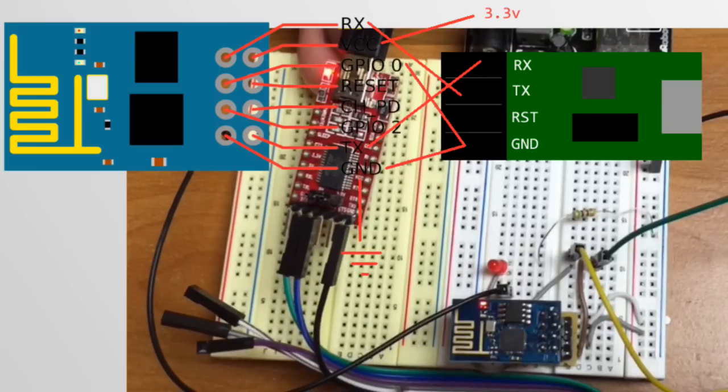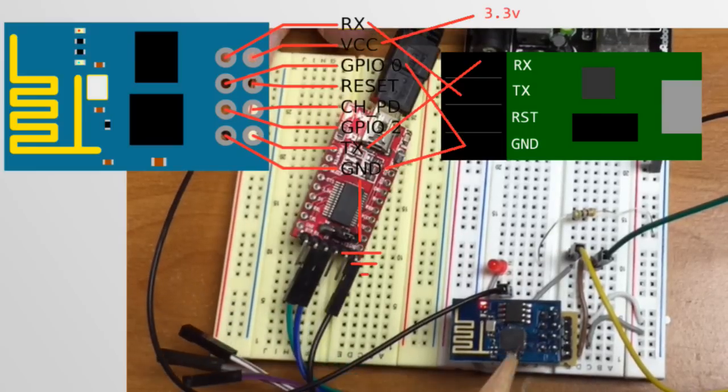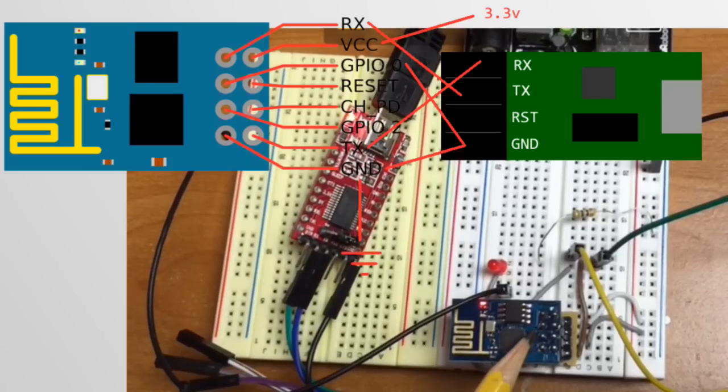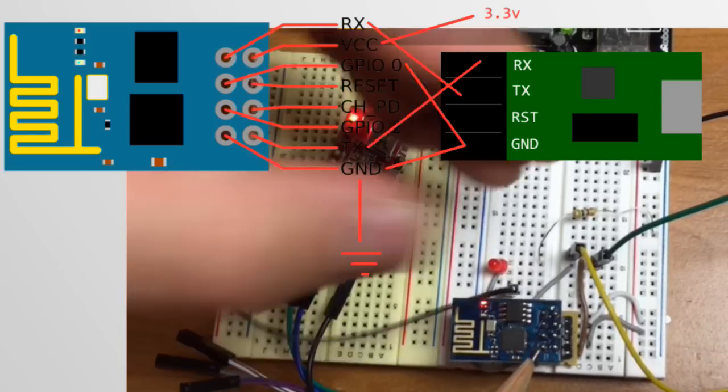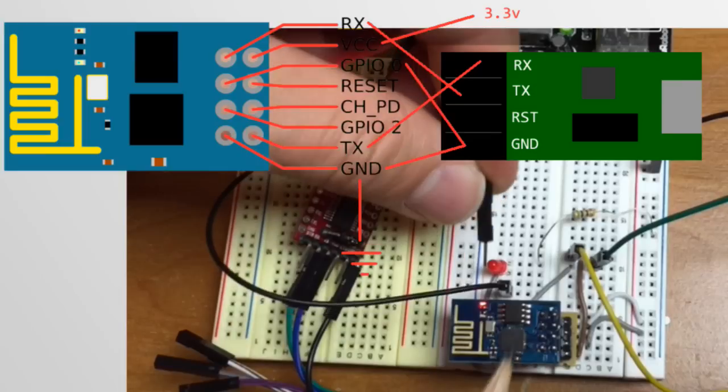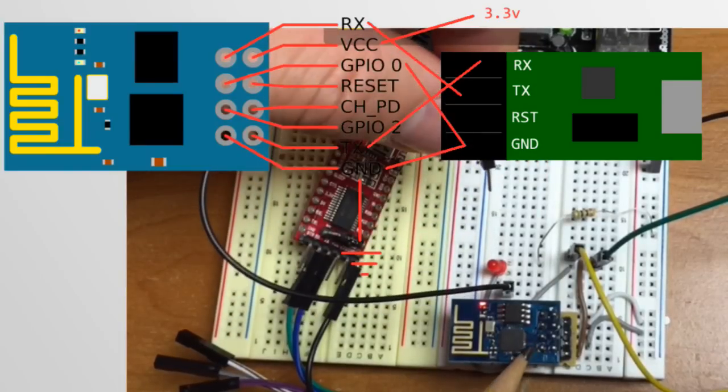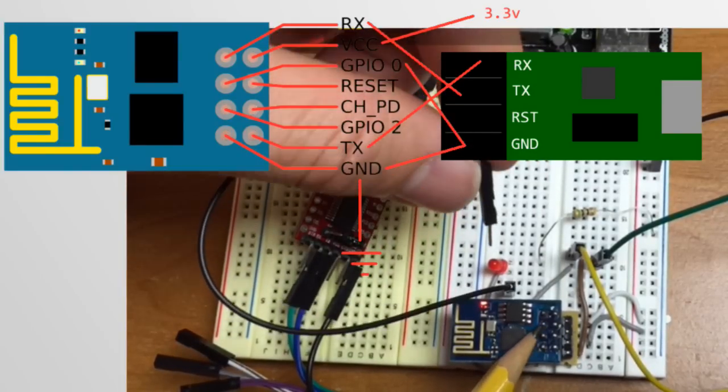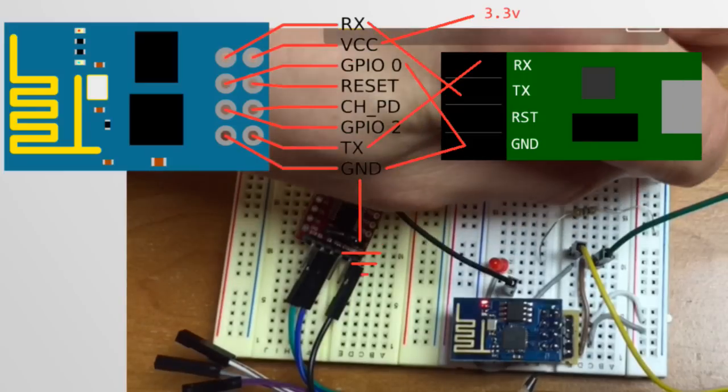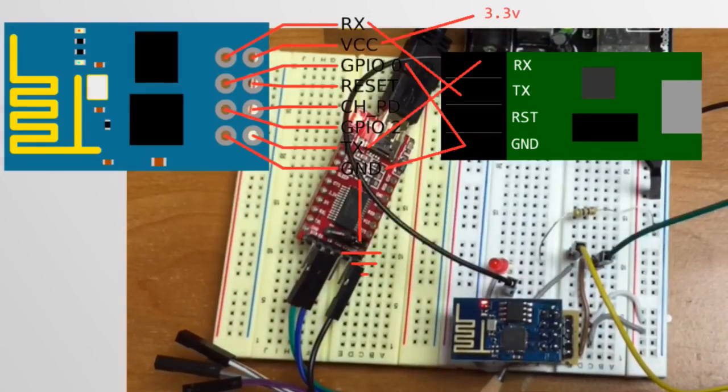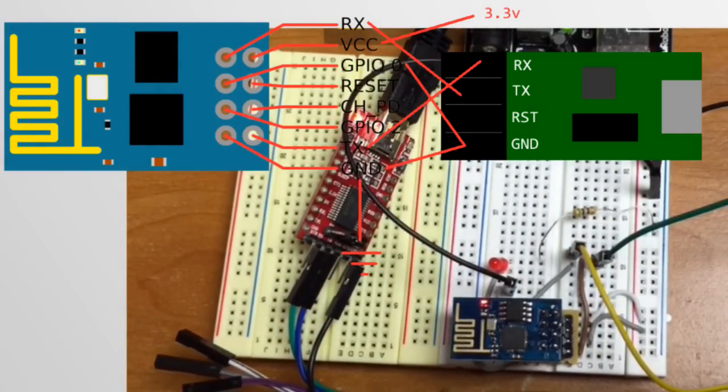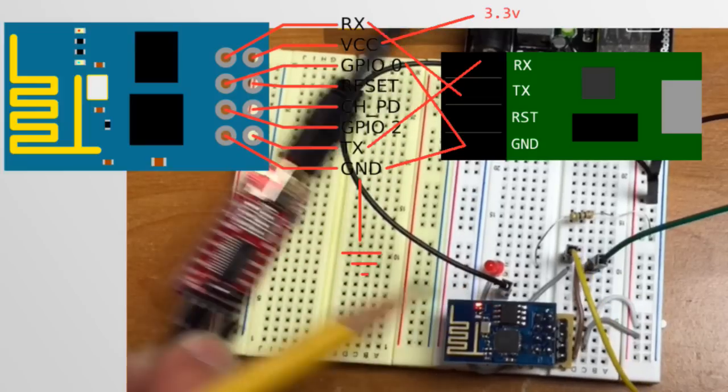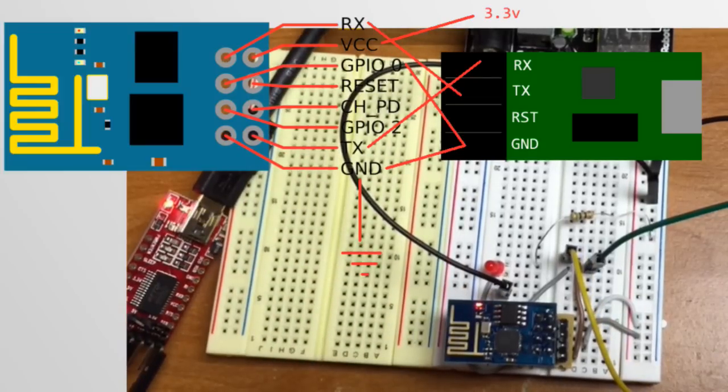There's a couple other weird stuff that you have to do. Your GPIO0 has to be connected to ground. Your GPIO0, which is this guy right here, this has to be connected to ground when you program it. It's called bootloader mode, and that's what tells the chip that it should receive code. If you don't put that to ground, then it will not work.